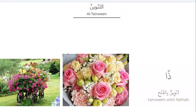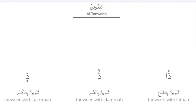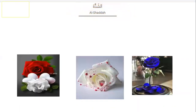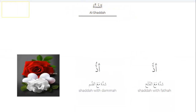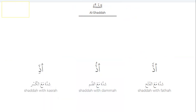Tanwin with fatha: 'Zan.' Tanwin with dhamma: 'Zun.' Tanwin with kasra: 'Zin.' Al-Shadda: Shadda with fatha — it's 'Azza.' Shadda with dhamma — it's 'Azzu.' Shadda with kasra — it's 'Azzi.' Azza, Azzu, Azzi.